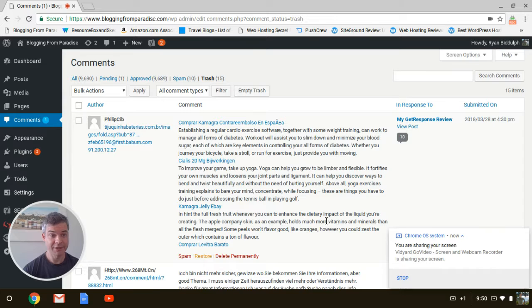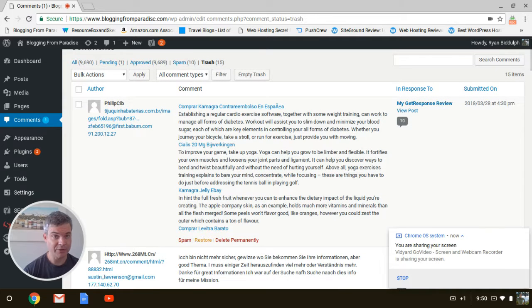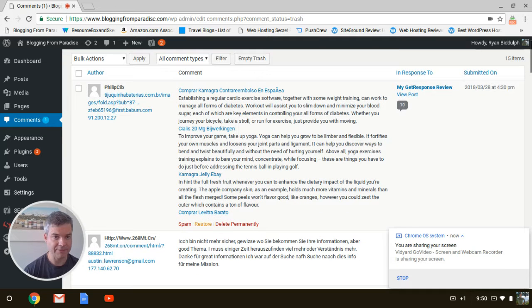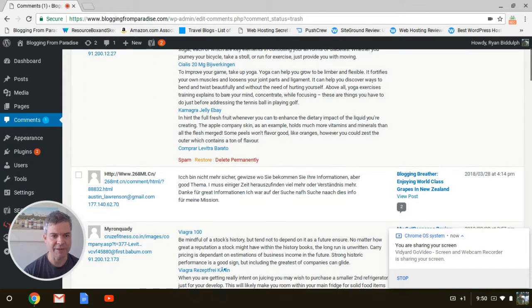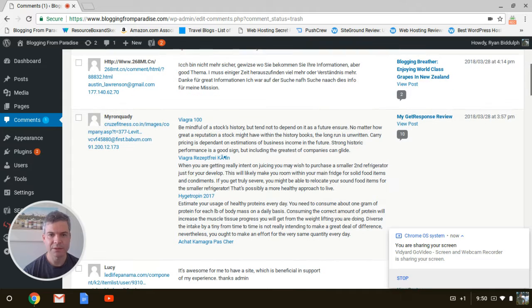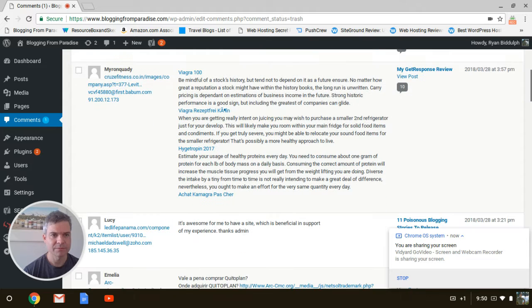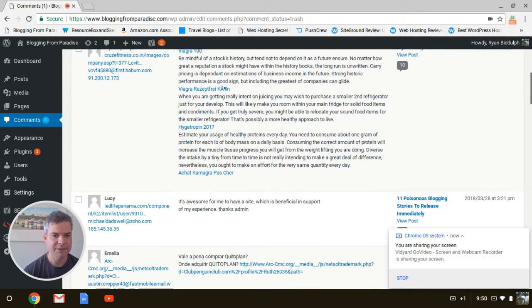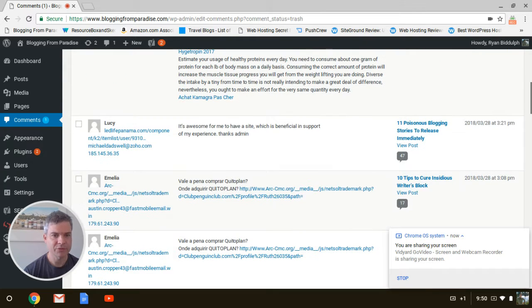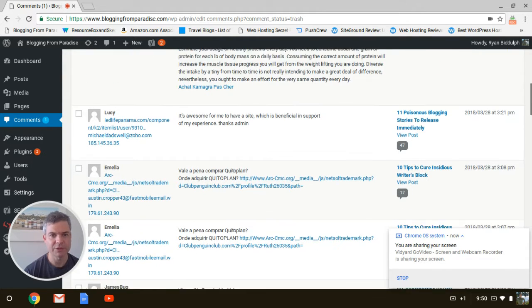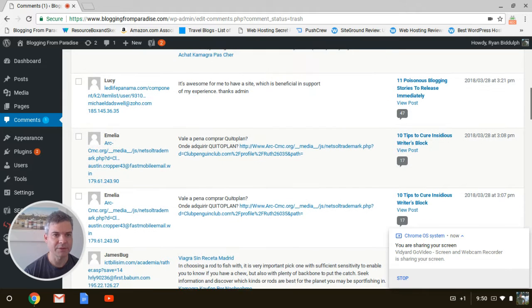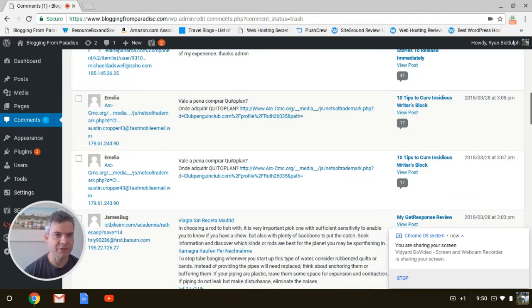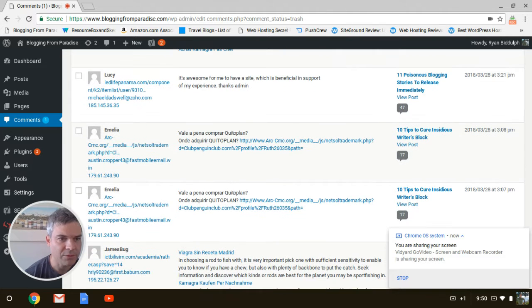this shit. I'm just gonna go through my spam, or my trash, but you'll get the same thing in spam. Look at these stupid, silly comments. 'It's awesome for me to have a site which is beneficial in support of my experience. Thanks, admin,' from Lucy. Michael—